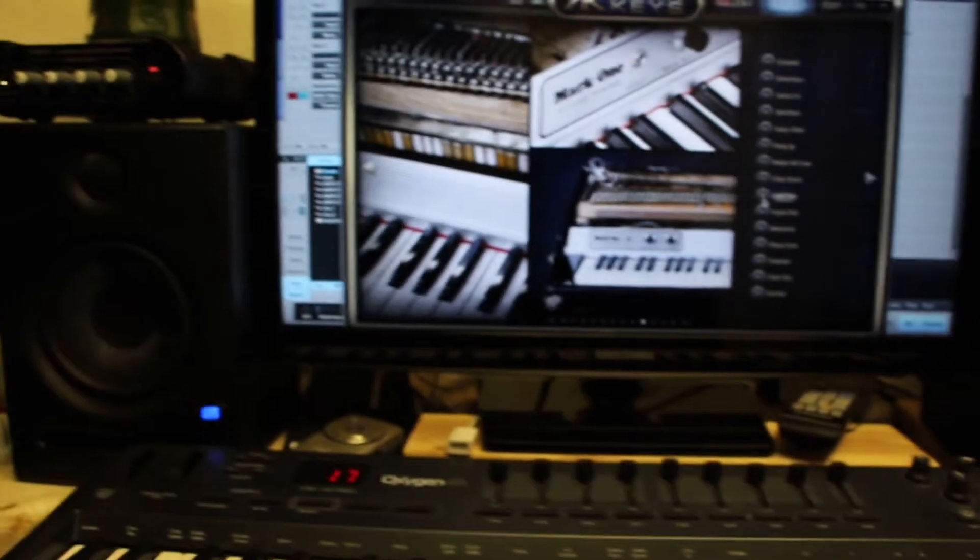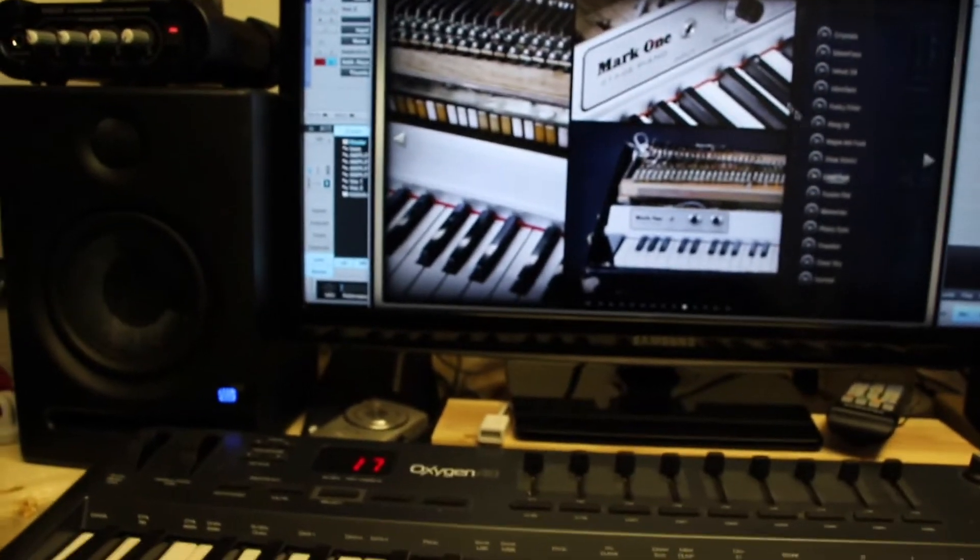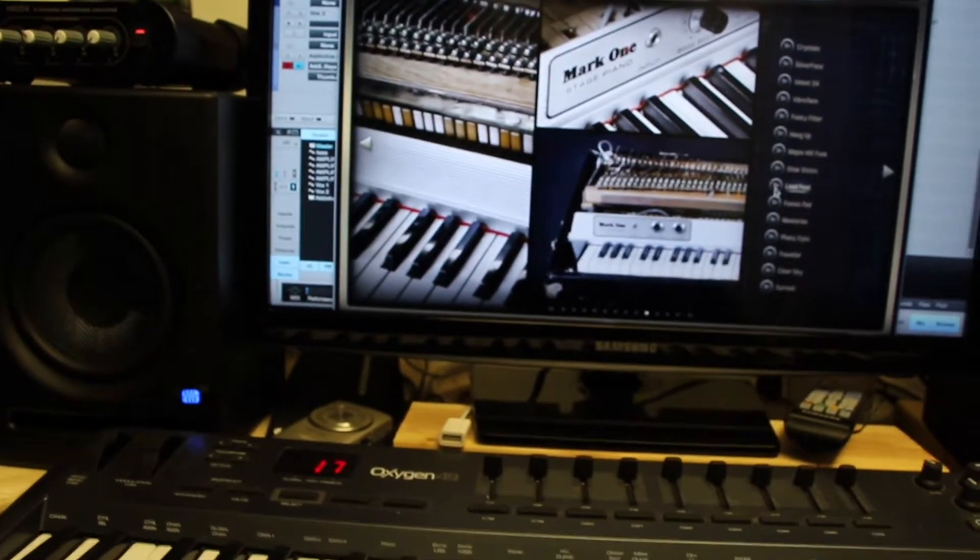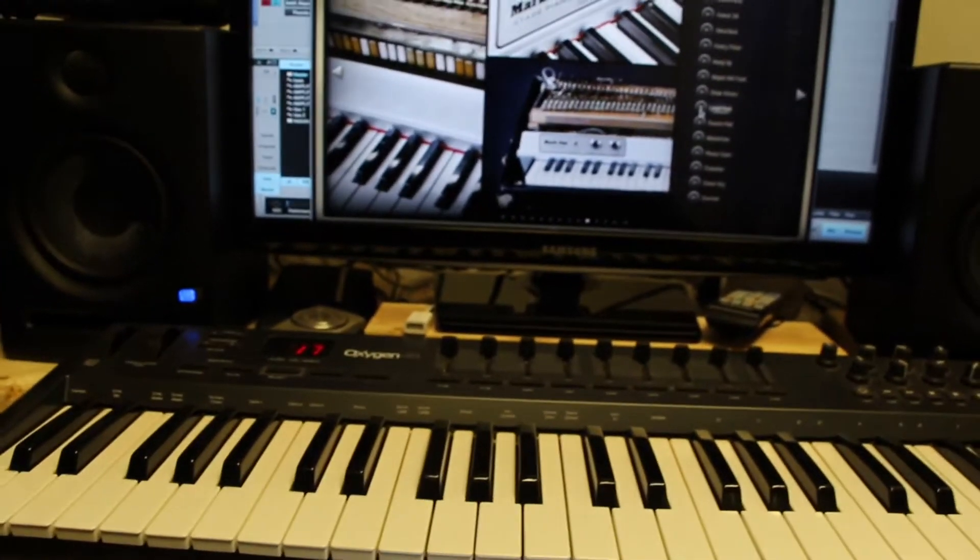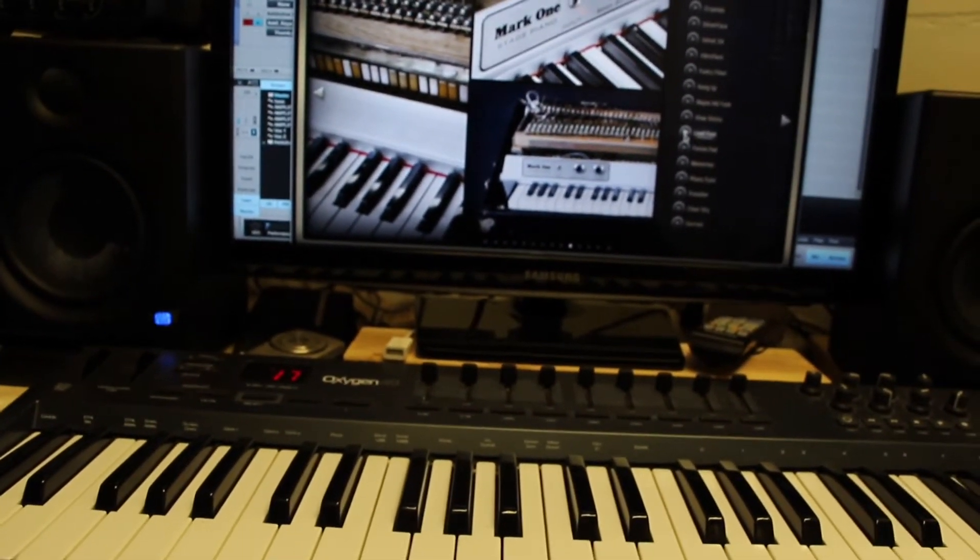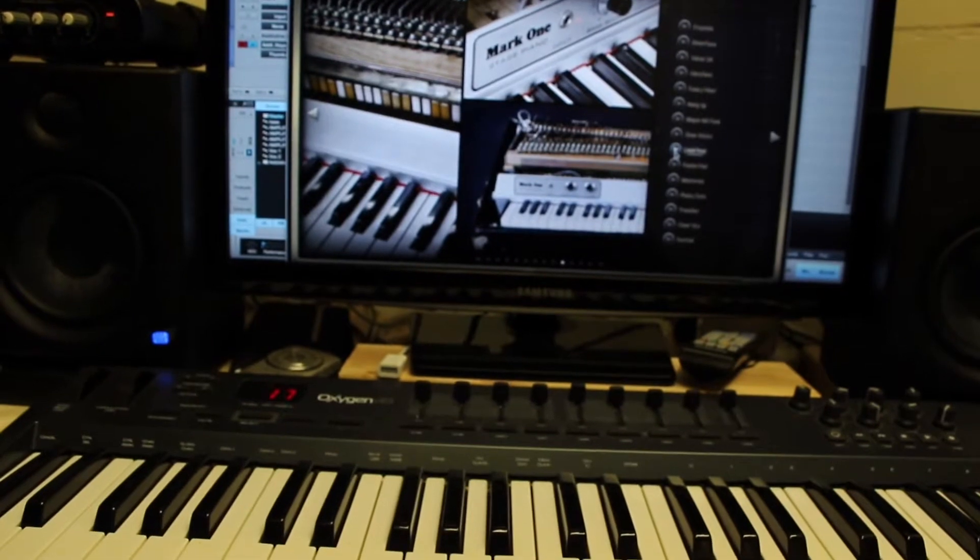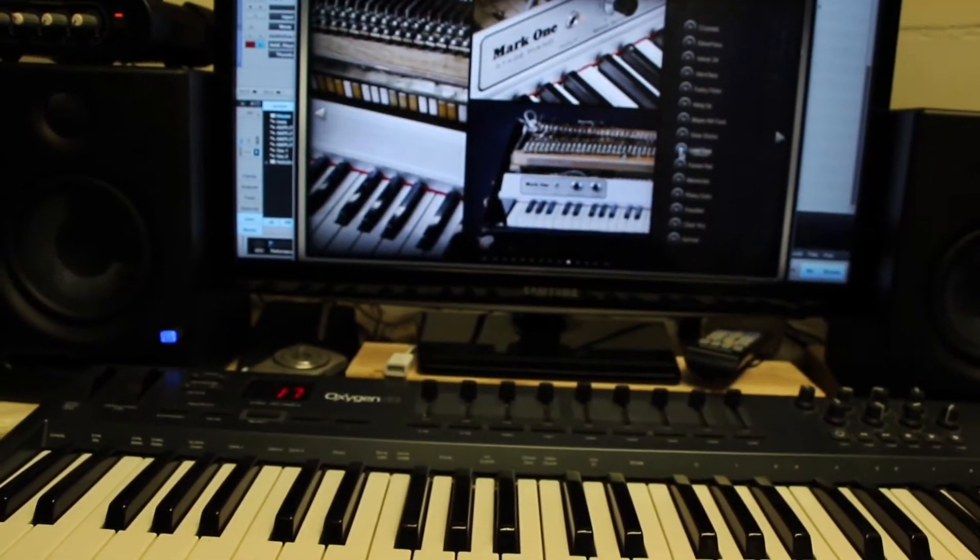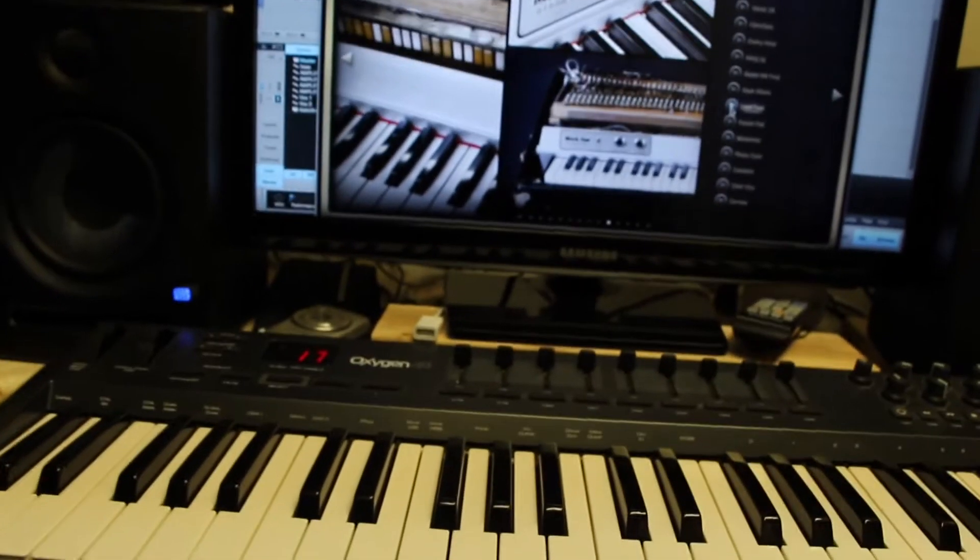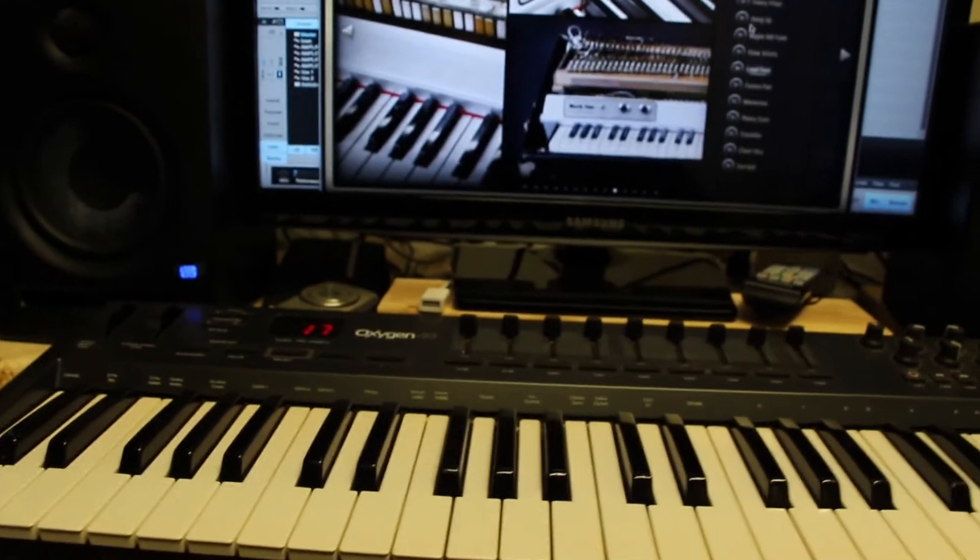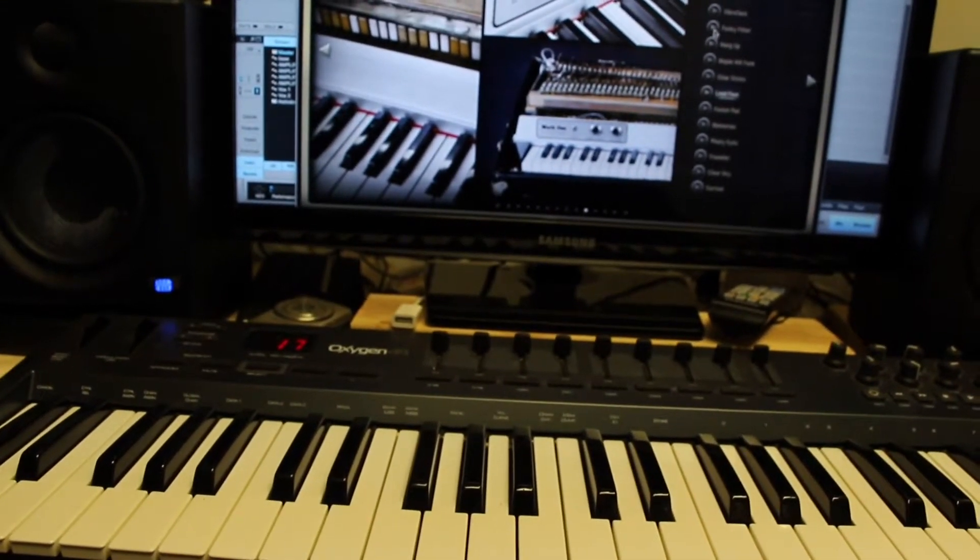One thing, if you look, this is Addictive Keys and one of the coolest sounds that I think there is, I can't play this. So that's one of the stock presets on Addictive Keys and if I go through it, you can hear some different ones.